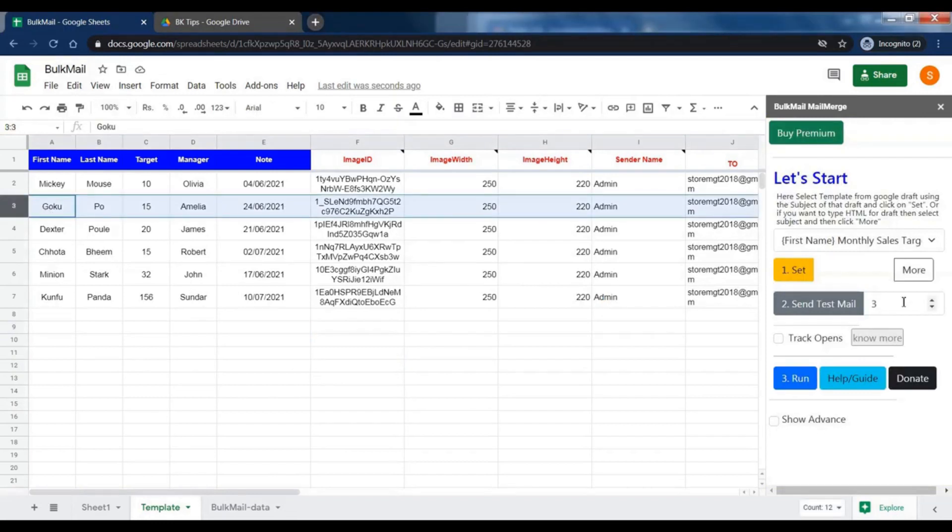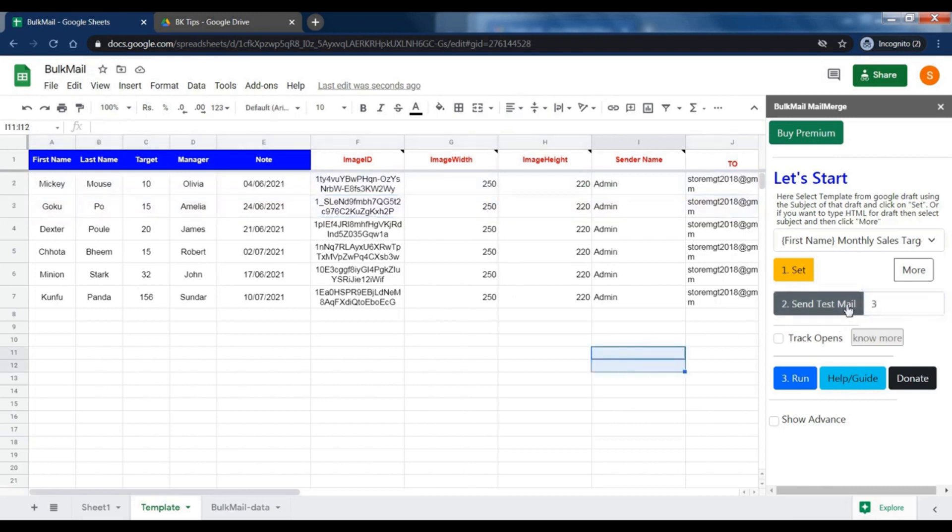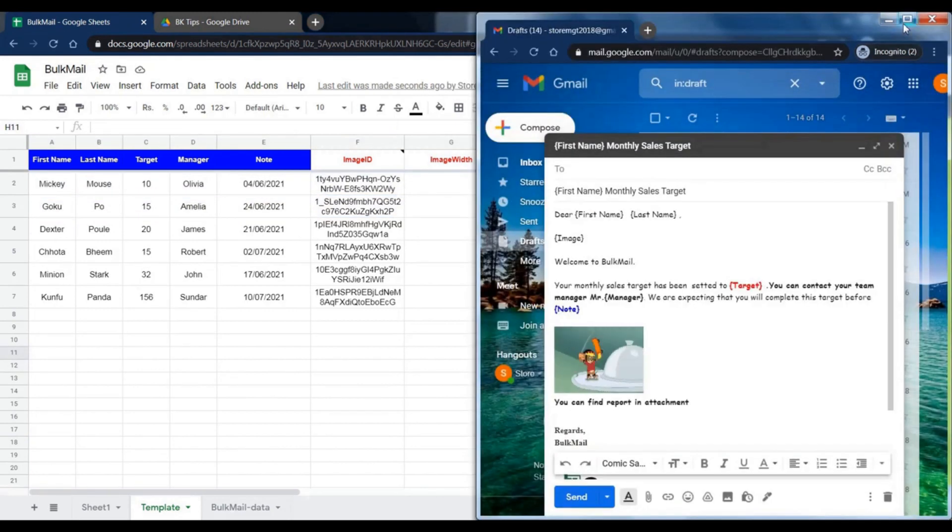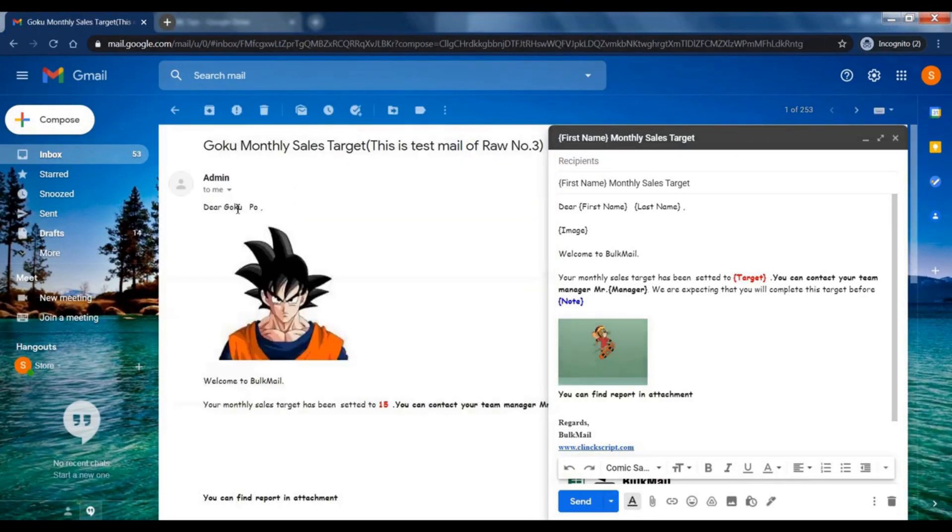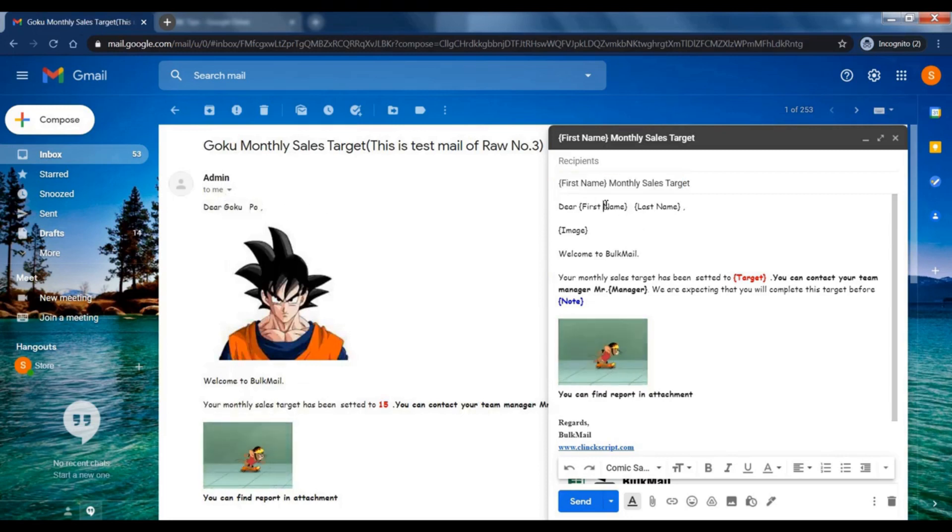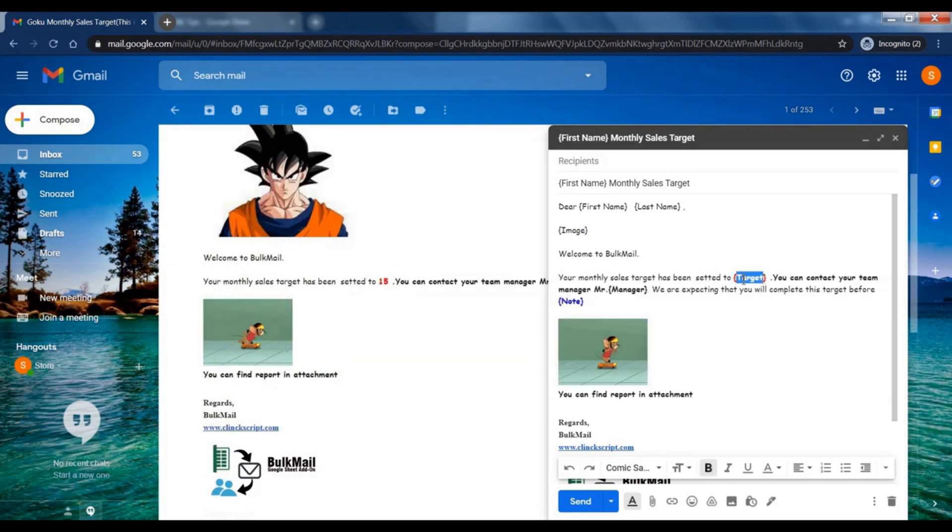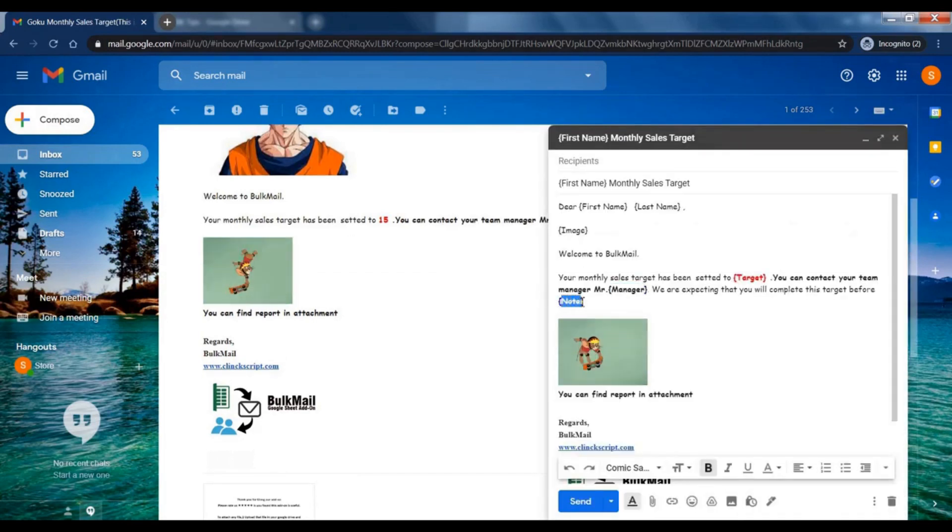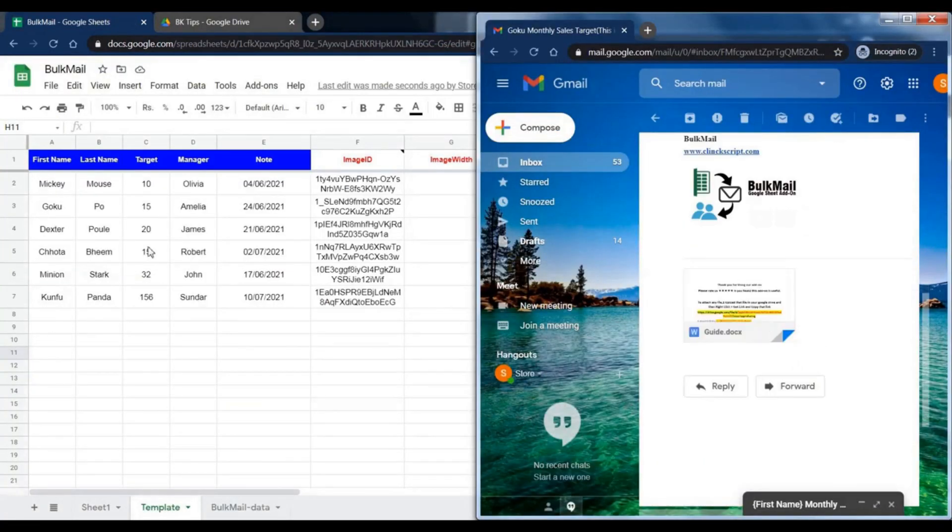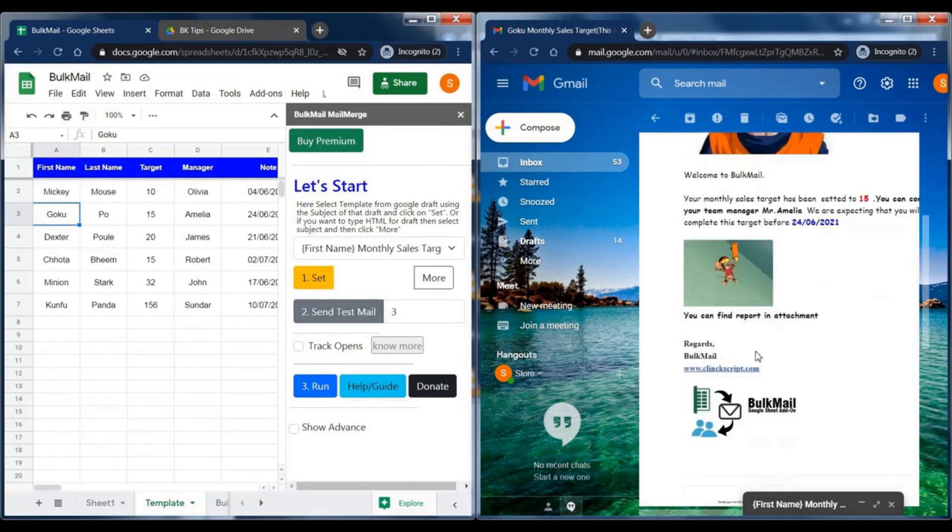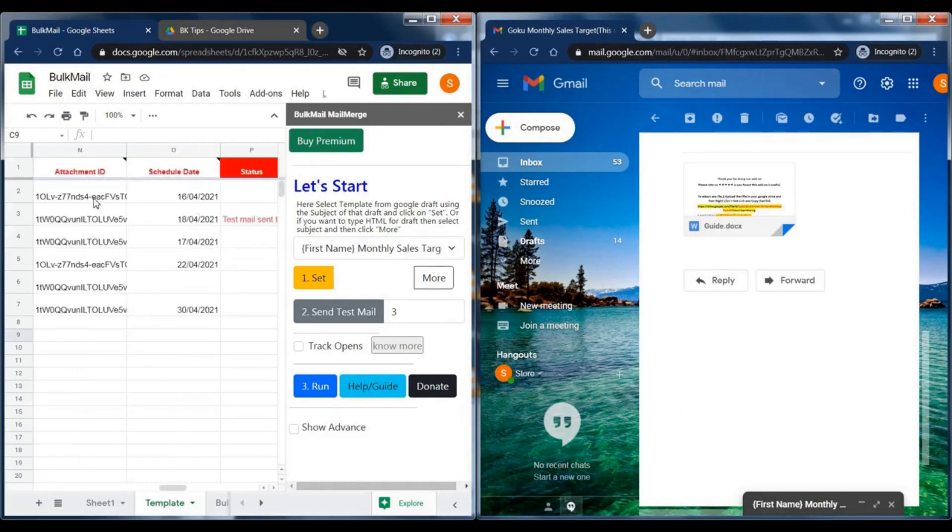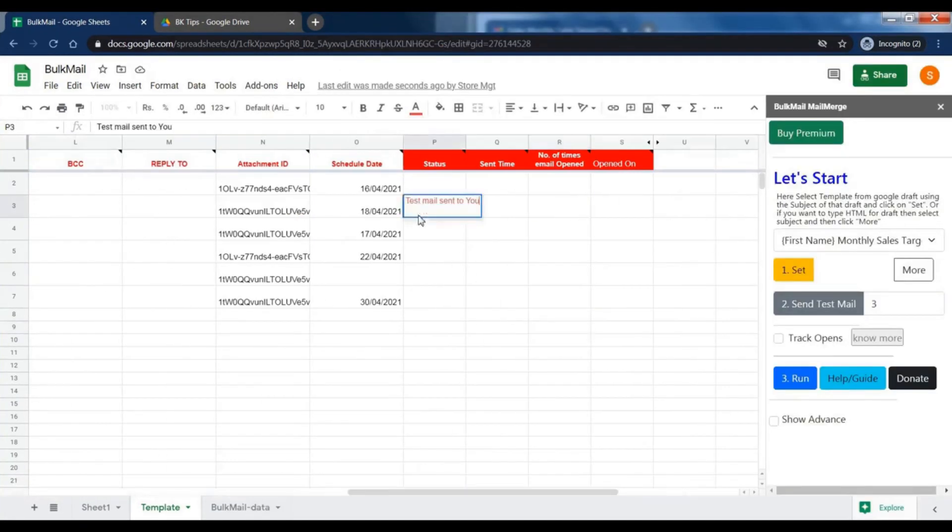You can send test email of any row you want. Just add that row number and click send test email. Check test email in your inbox. If it is okay, then go ahead and click on the link. Click set. Status will be updated in the sheet automatically.